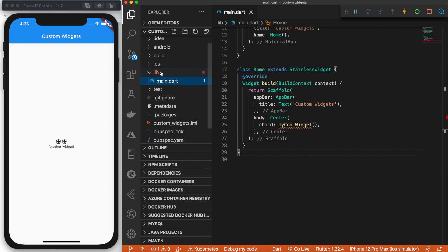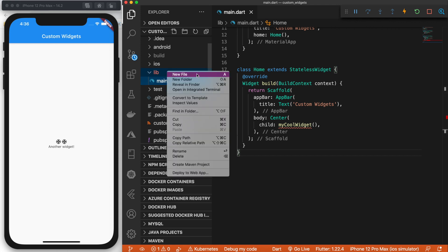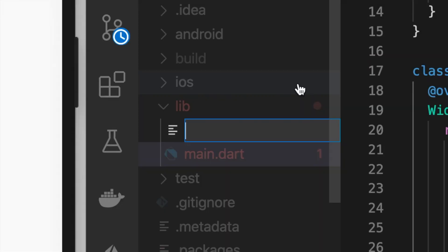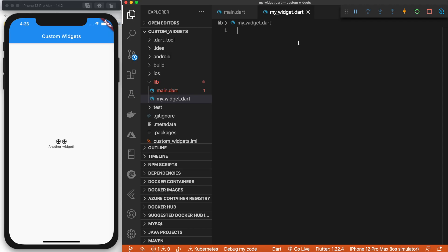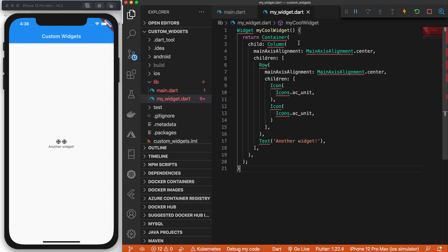Let's go into the lib folder and create a new file. We'll just call it my widget and finish it off with the dot dart. And let's paste it in here.